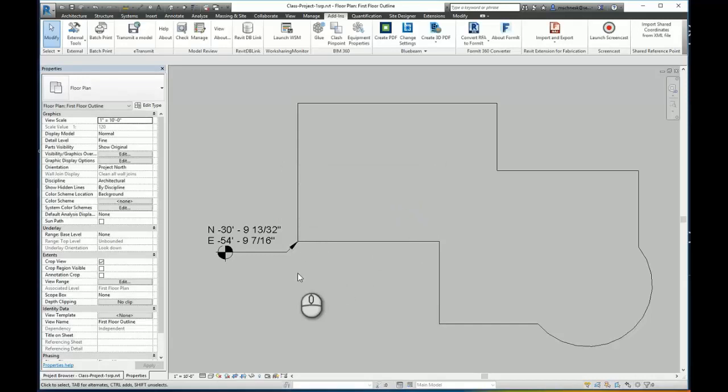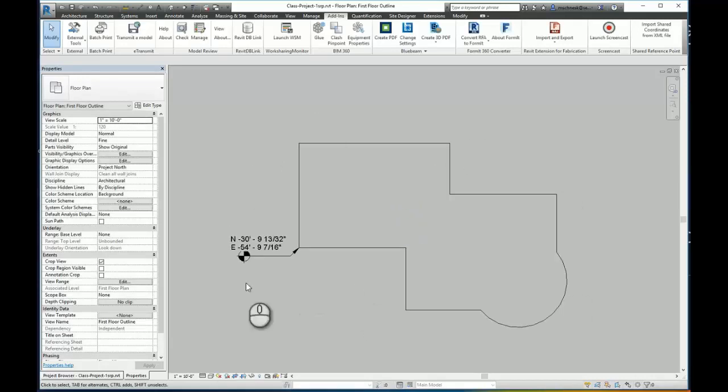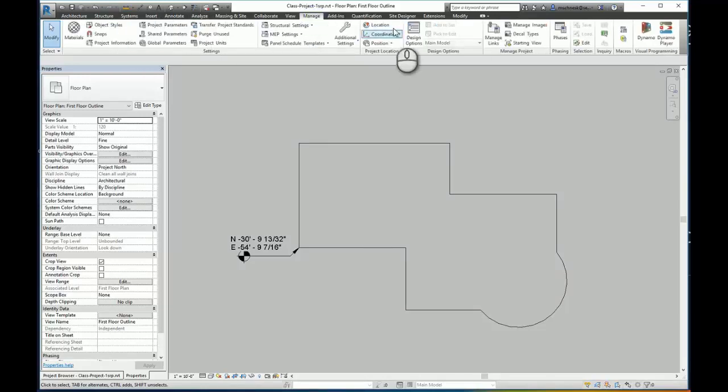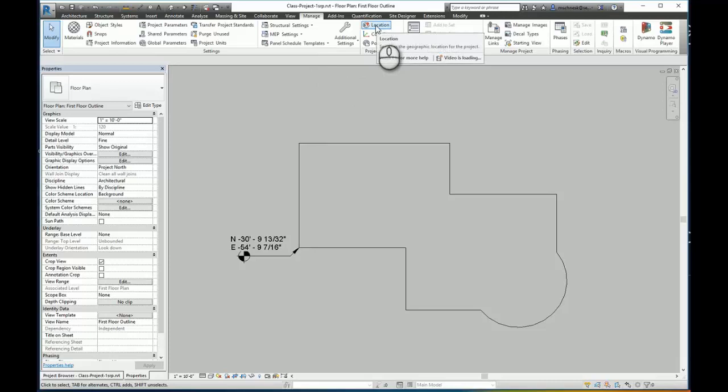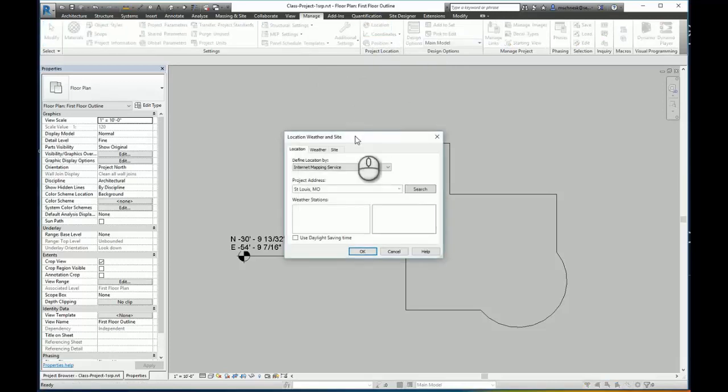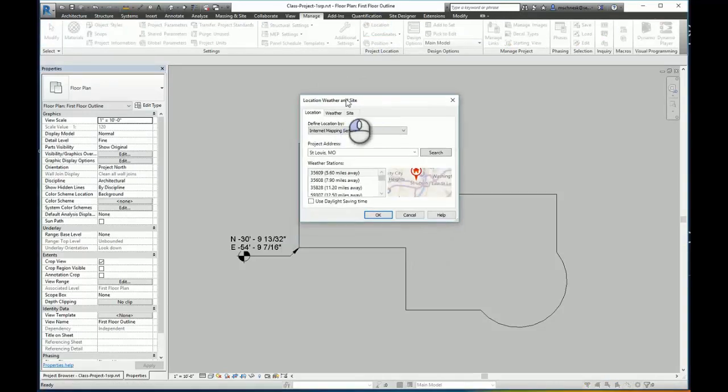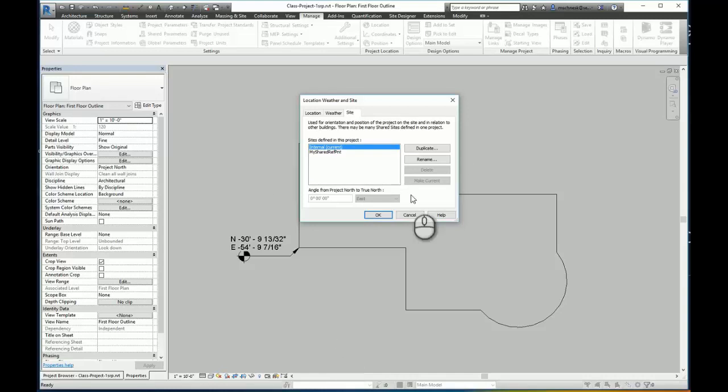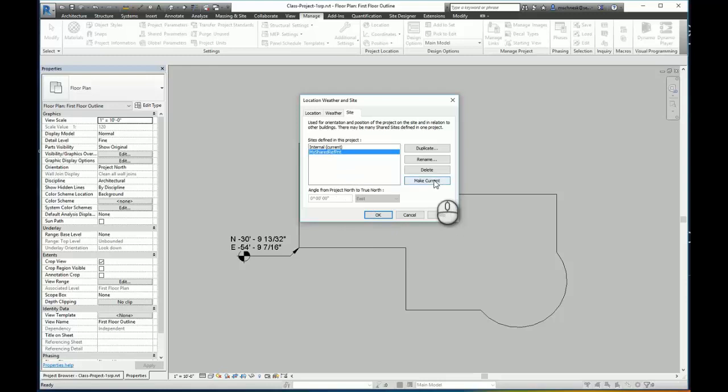Now to take this plan view here and use that shared point, I'm going to come over here in Revit to my manage tab and pick on the location button. And this will open up the location, weather, and site dialog box. What I want to do is come to the site tab. And here are my sites defined for the project. I have my internal, which is the current one, and here's my shared ref point. That's the point, the XML file I designed is inserted. I'm going to highlight that and select make current and click OK.